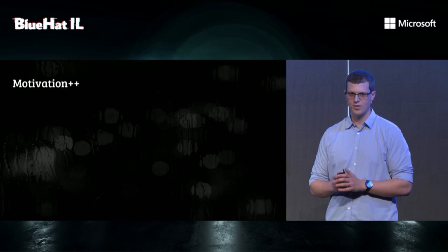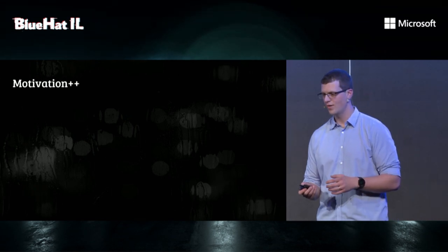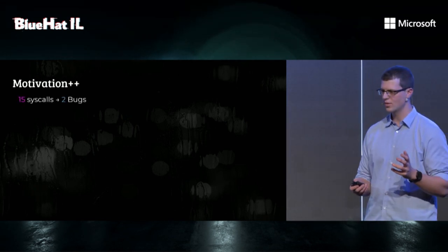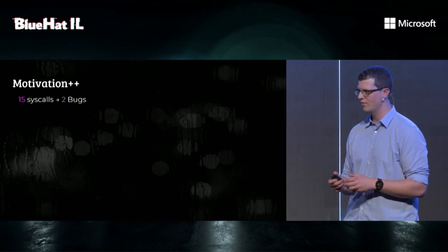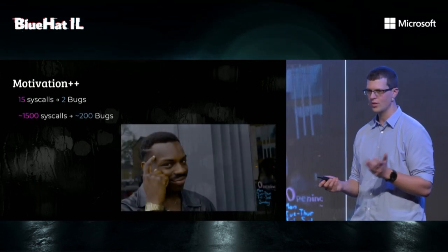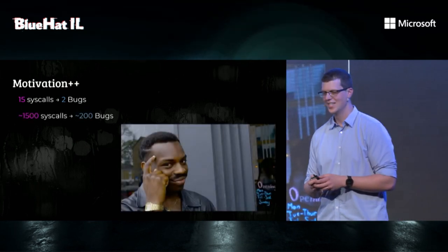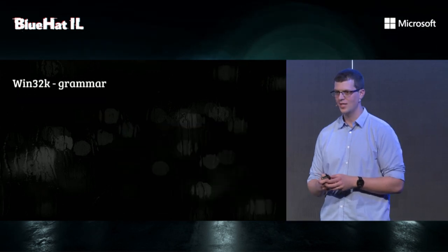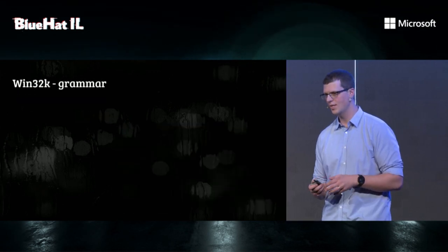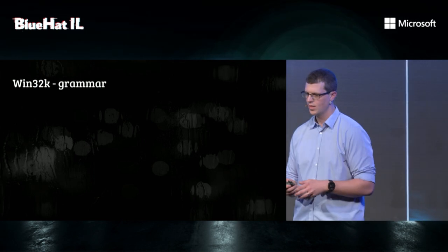So at this point, our motivation was really high, because we added 15 syscalls, and we found two bugs, and with 1,500 syscalls, we're going to find like 200 bugs, right? So at this point, we decided to commit to writing all the grammar.